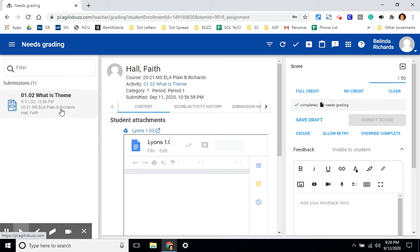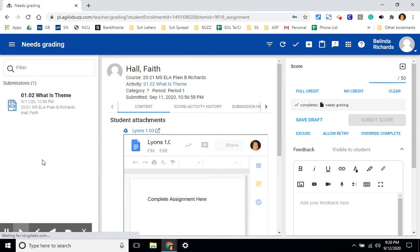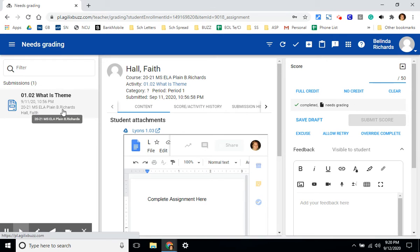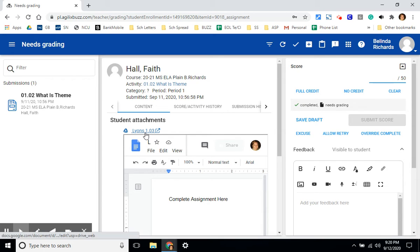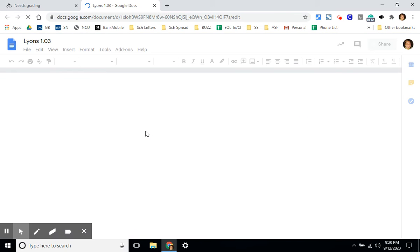All of the assignments that need to be graded will be listed here on the left. The very first one will be open. You can read the assignment here. If it's an uploaded assignment, there'll be an option here to click it into another browser window.